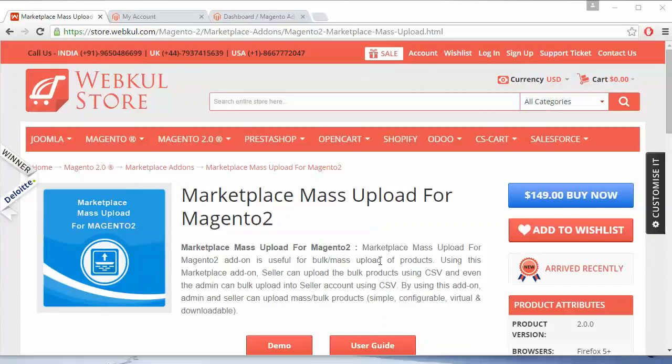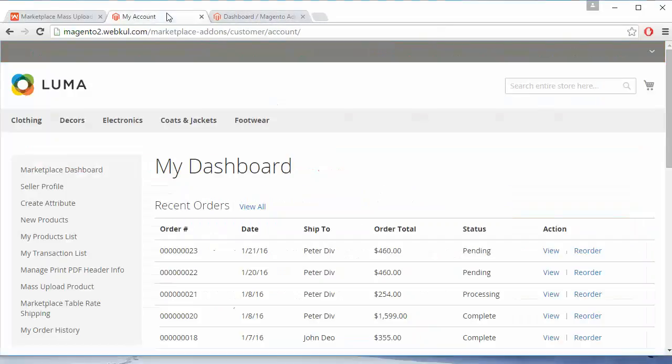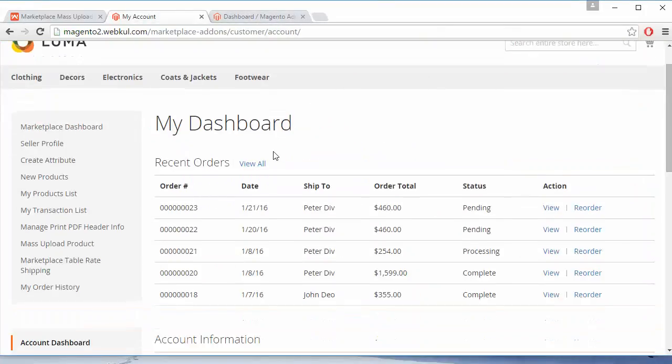Hello everyone! Let's start with a new video on Marketplace Mass Upload for Magento 2. This module is very beneficial for marketplace users, as sellers and admin can easily upload mass products through a CSV file. In this video, I'm going to show you how sellers or admin can easily upload a configurable product using the CSV file. To manage this module, we have to go to the seller's panel.